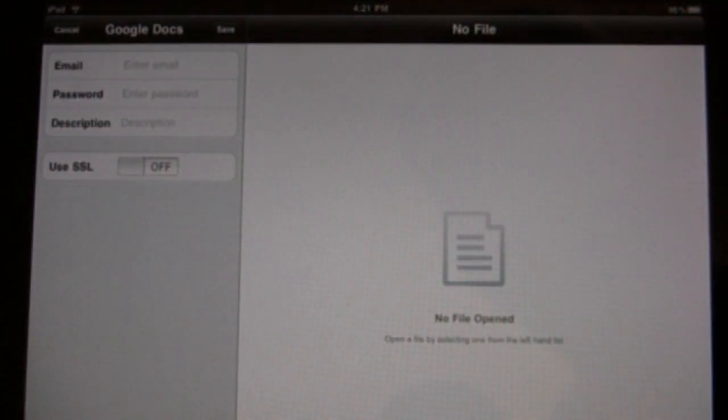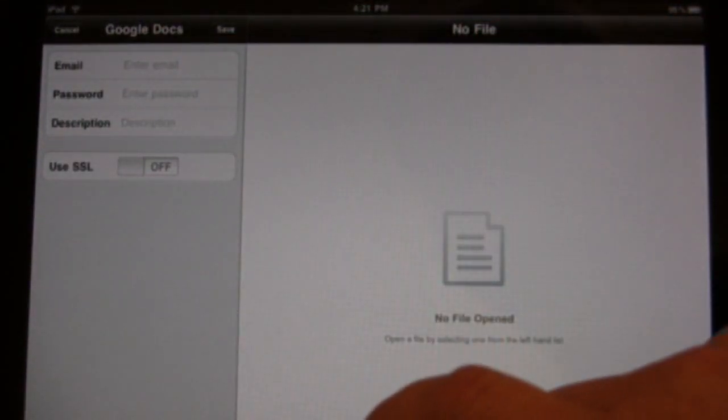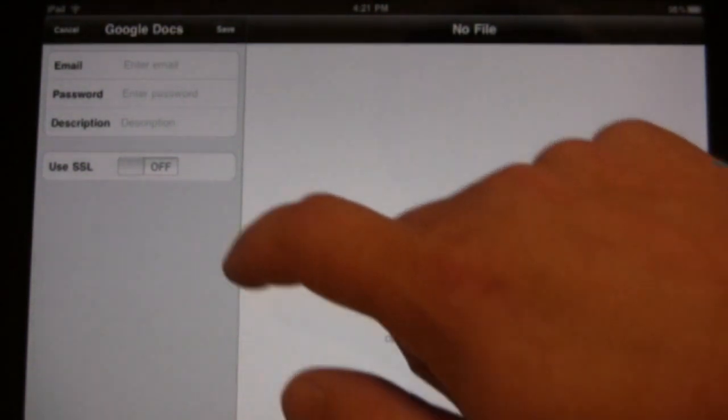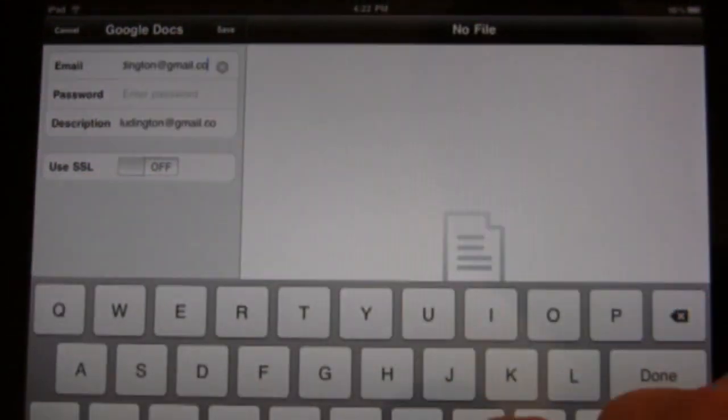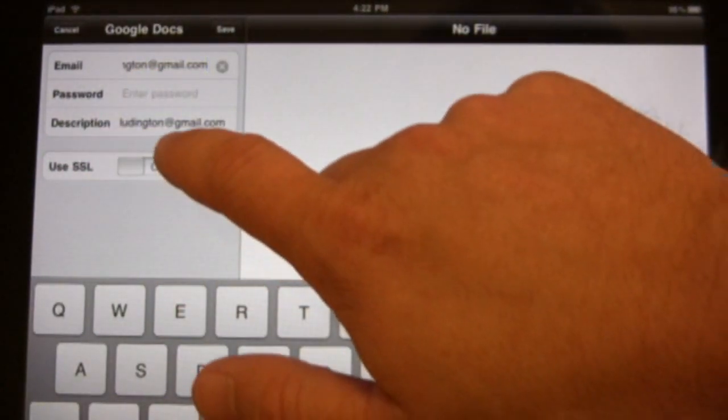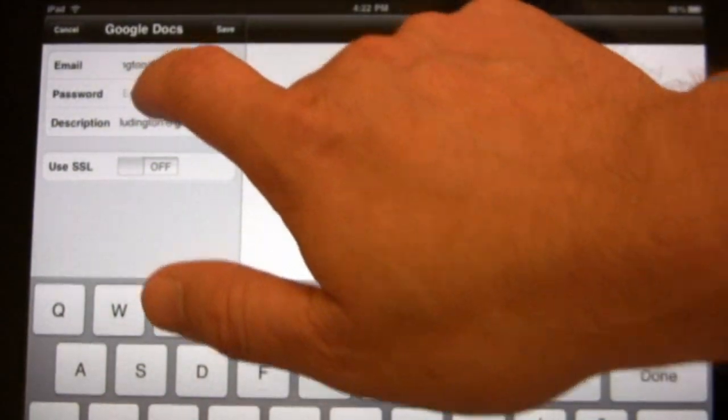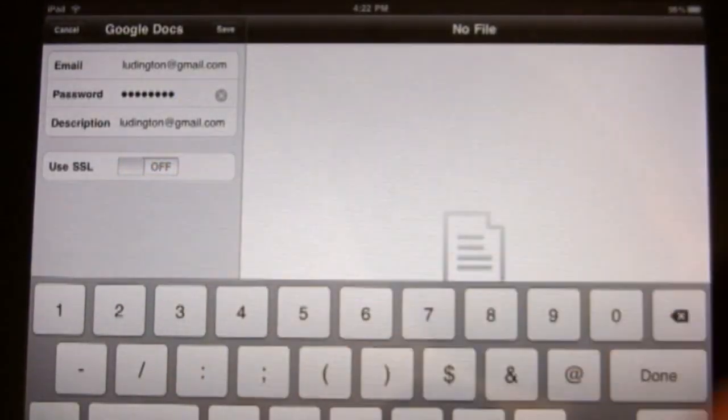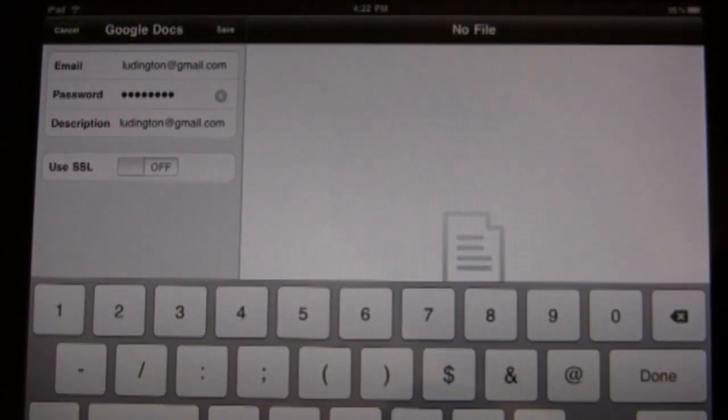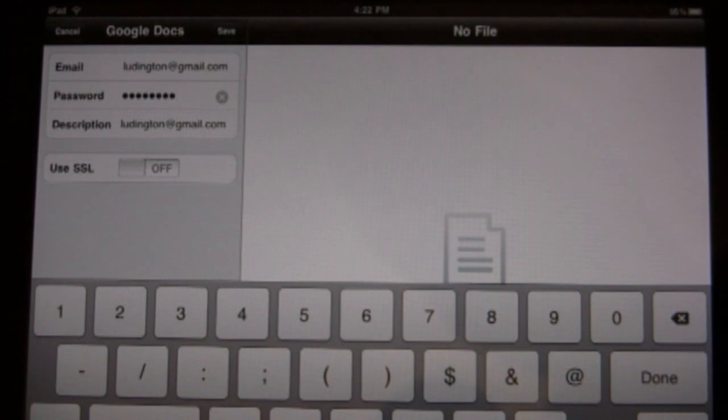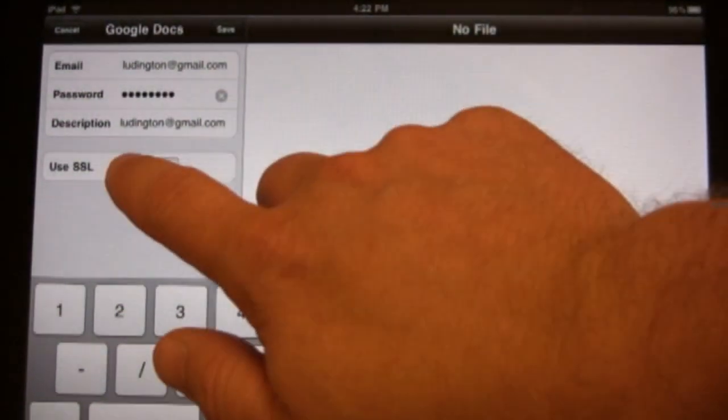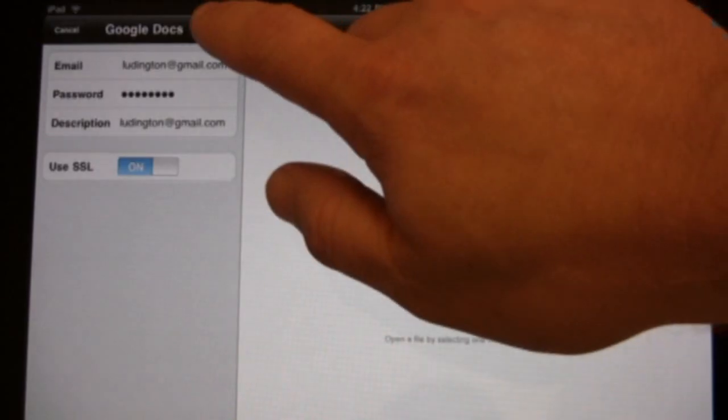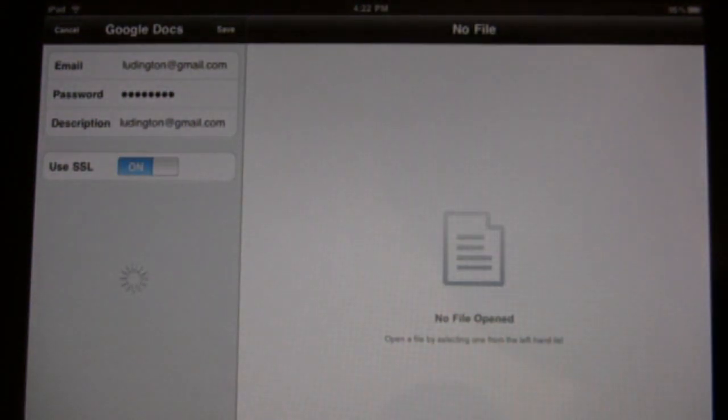Then you enter your email, enter your password, and then I recommend turning on SSL so that if you happen to be connected to a local coffee shop or something, your documents are a little more secure. You have to click save in order to activate it.